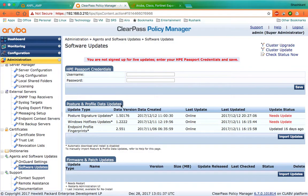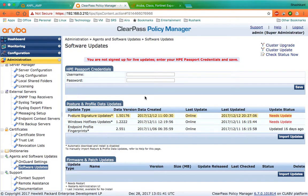However, from 6.7 onwards, you should have HP Passport credentials to get the live updates from the ClearPass global server.